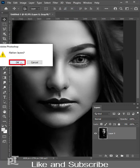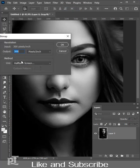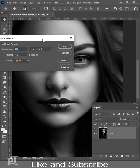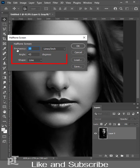Click to flatten layers. Change output value as input value. Use halftone screen for method. Frequency is 35, angle is 45 and shape is line.